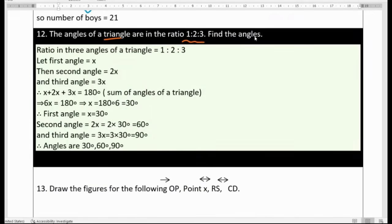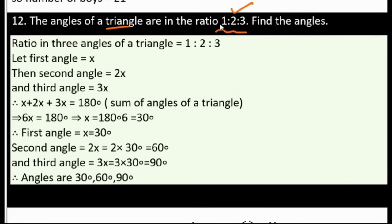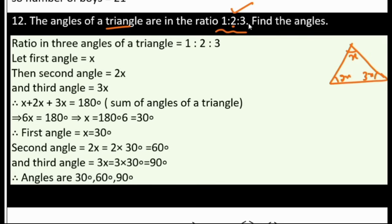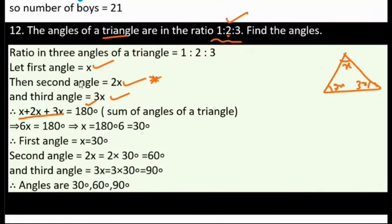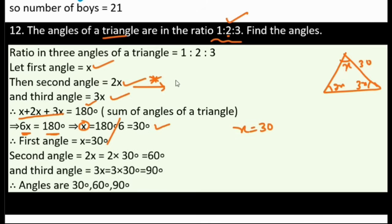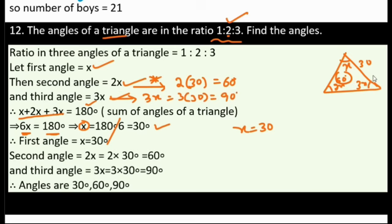Question 12: Three angles of a triangle are in the ratio 1:2:3. Find the angles. Let the angles be x, 2x, and 3x. The sum of three angles in a triangle is 180 degrees, so x plus 2x plus 3x equals 6x equals 180. Therefore x equals 30 degrees. The three angles are 30 degrees, 60 degrees, and 90 degrees.